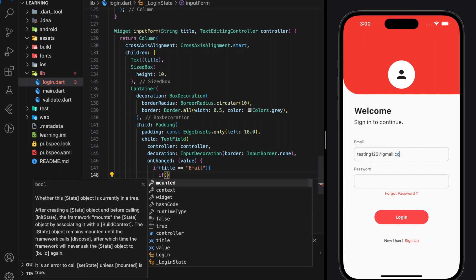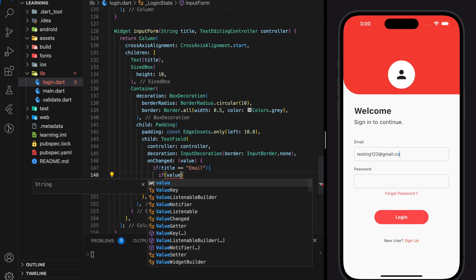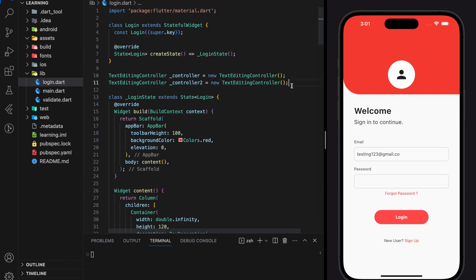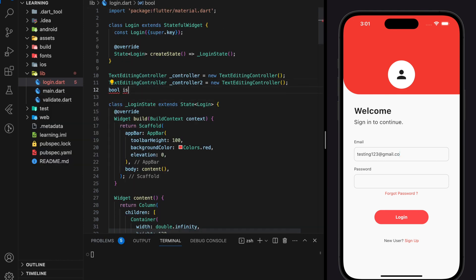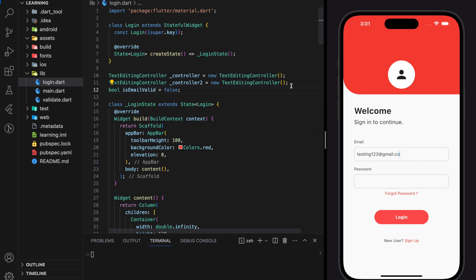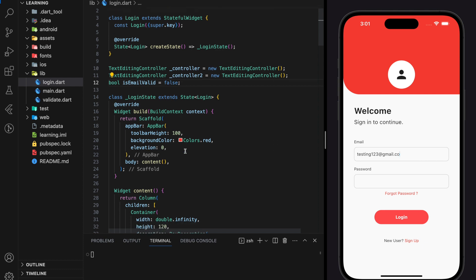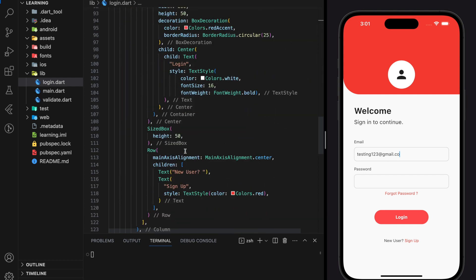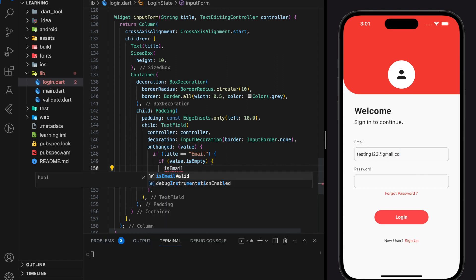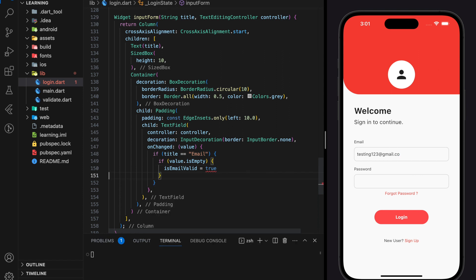Another objective of today's tutorial is to apply responsive UI. To achieve that, we will store the response from the validate email address function to an isEmailValid boolean, and according to the boolean value we will display different UI. By default the isEmailValid boolean will be set to false. If the input value is empty, we will set the isEmailValid boolean to true.